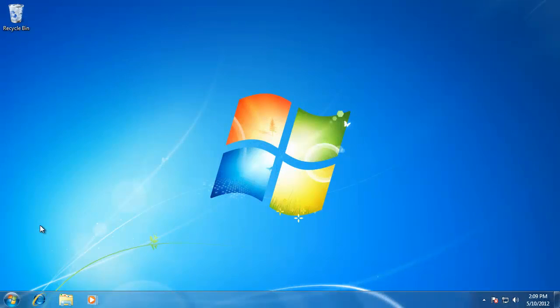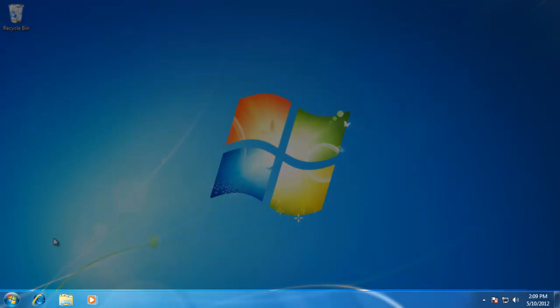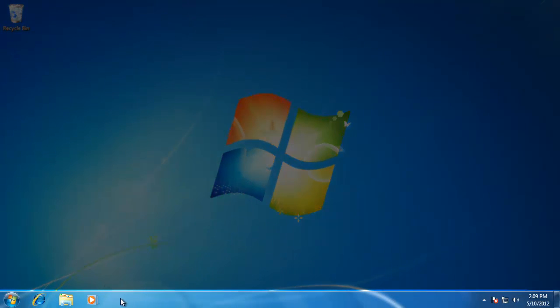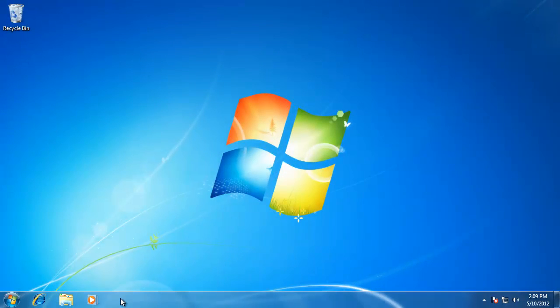The first thing you might have noticed when you got the new Windows 7 operating system is most likely the look of the new taskbar. It is obviously different than it was in Windows XP and Windows Vista.